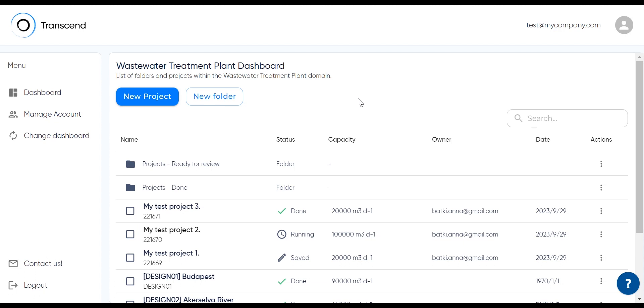After logging in, the first thing you'll notice is that we've introduced a new navigation bar on the left. We'll get back to this part in a bit.